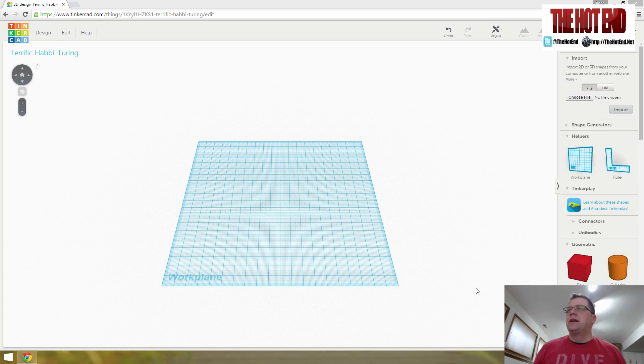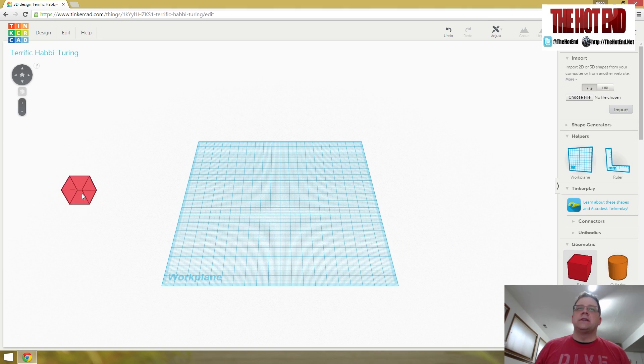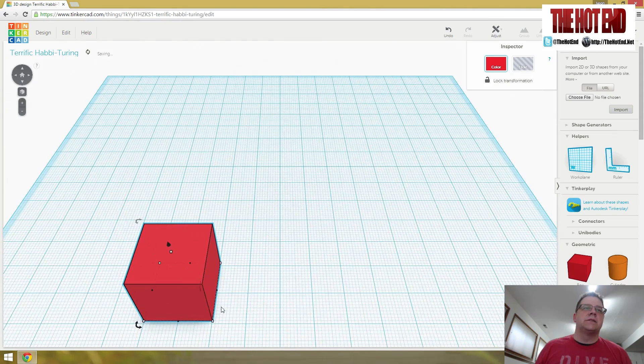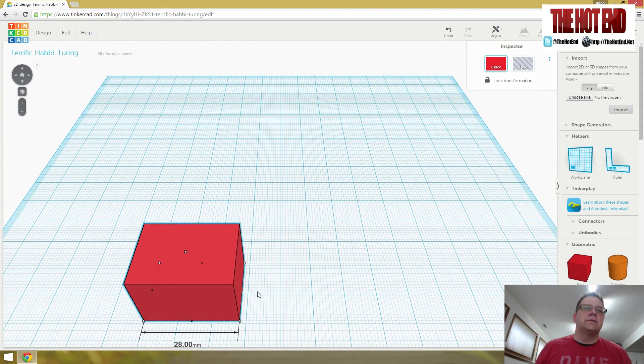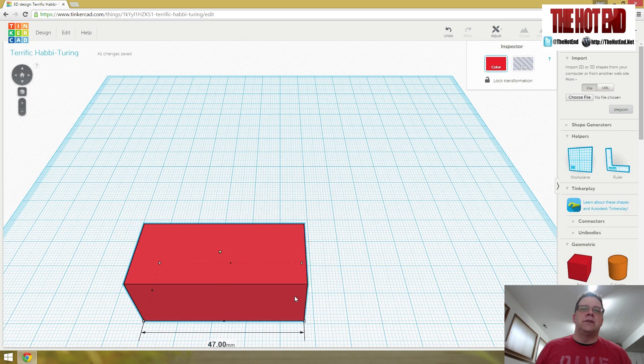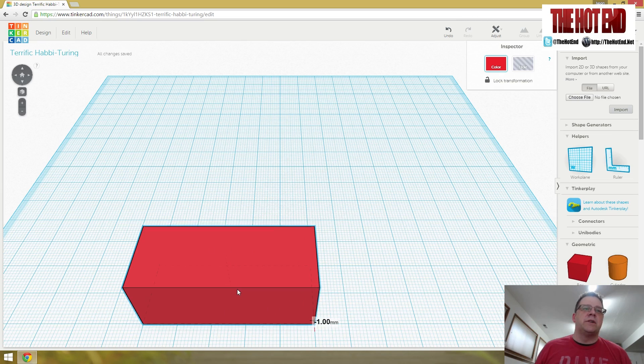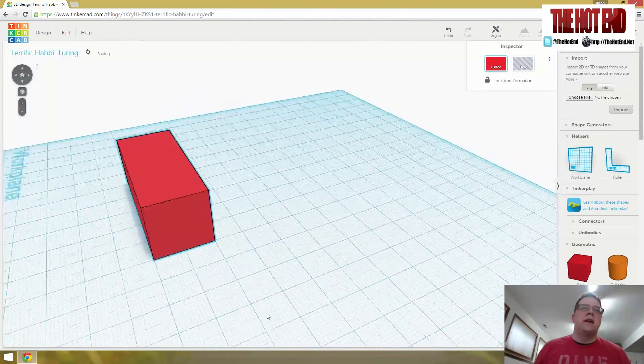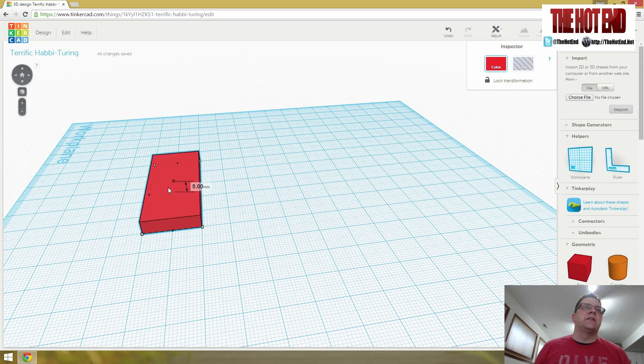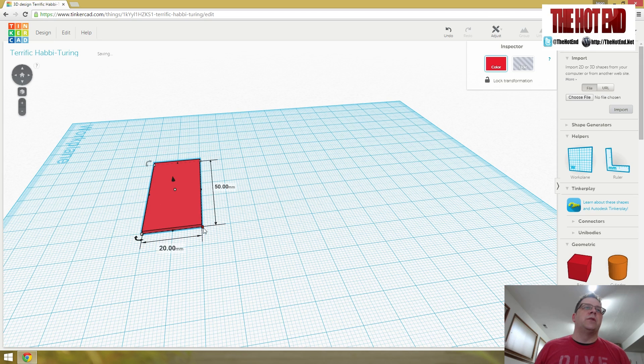So let me show you real quick how I did that in Tinkercad. It was a long flat box that was right about 50 millimeters long. And then I turned around and shrank this one down to one millimeter.